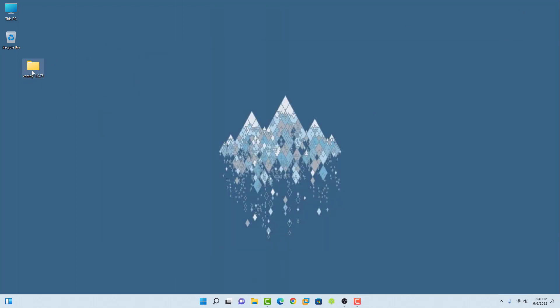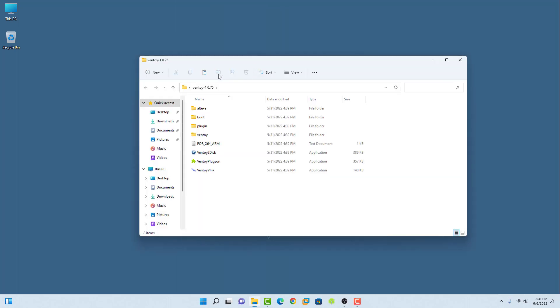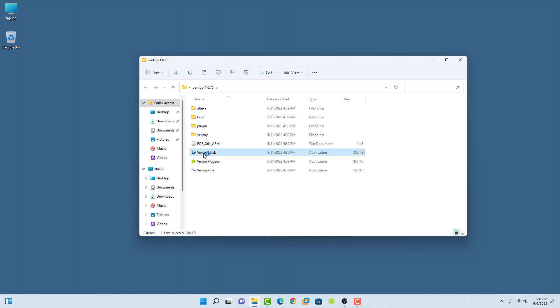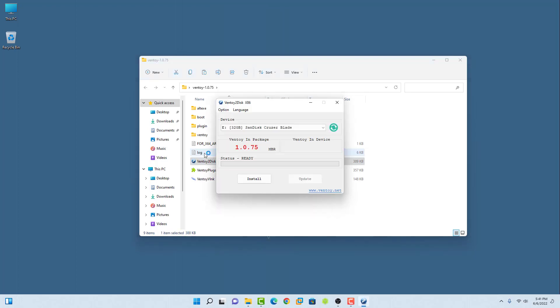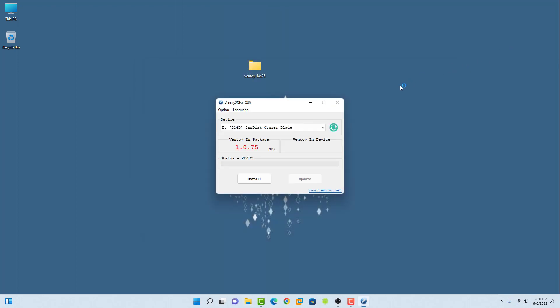Now this is Ventoy. Open the folder and run the Ventoy2Disk application. Make sure your USB drive is connected to the computer. This is my USB drive, its size is 32GB.